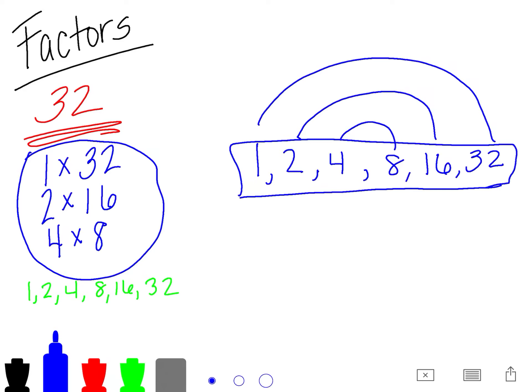So make sure you're showing your work to find the factors and you're not just writing them like this. You need to show how you know that those are the factors.